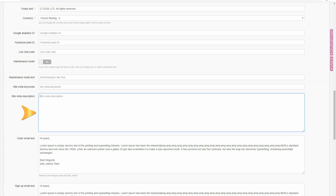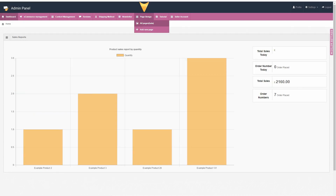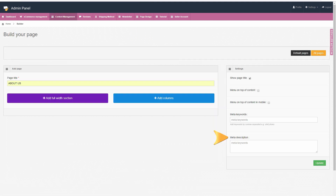Secondly, you can use meta descriptions created according to our recommendations in your normal pages — for example, the About Us page. If you are using the Getshop platform, you can go to your admin panel, then go to page design, select add new page. Here, simply write your meta description crafted according to our recommendations in the meta description field.